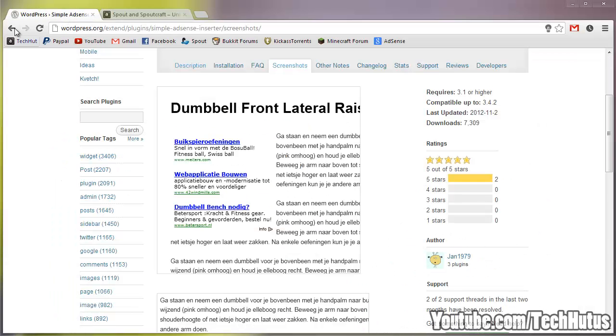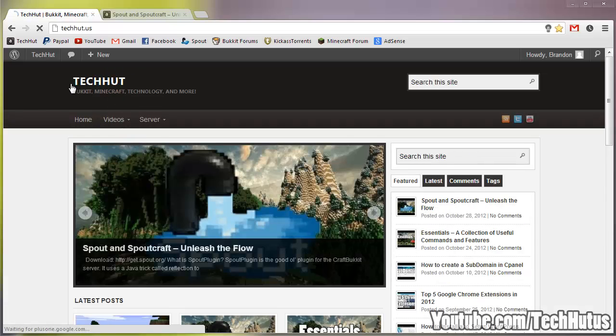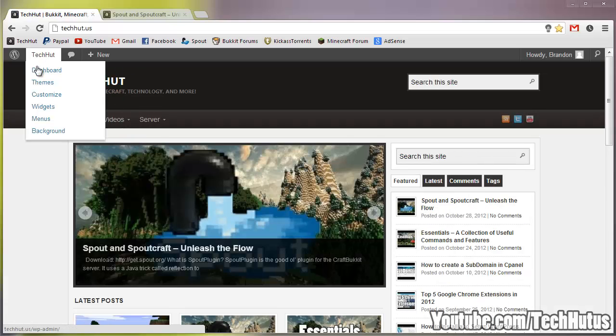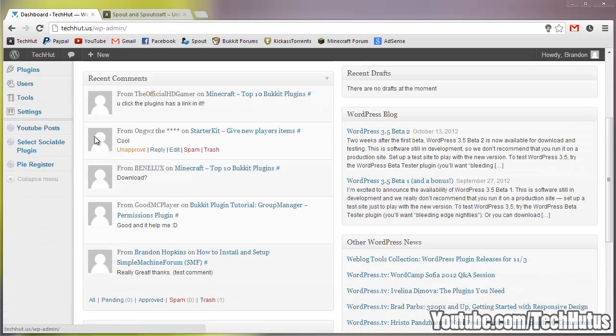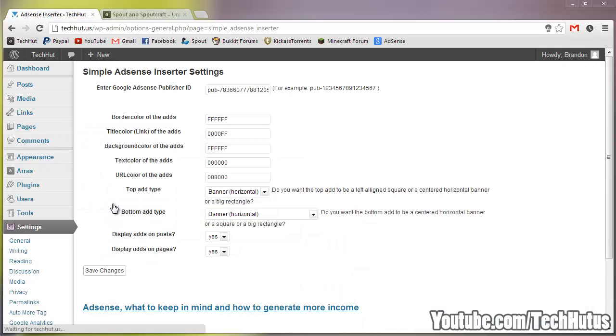So if I go to my website, I can show you how it works. Go to my dashboard. After you install it there's going to be a new setting called AdSense Inserter, you're just going to want to go to that.